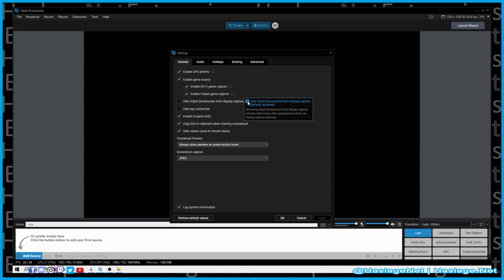I don't use that option — if I did it now, you wouldn't be able to see anything else and it would defeat the purpose of this video. Hide top control bar — I've never used it and don't know what it does.